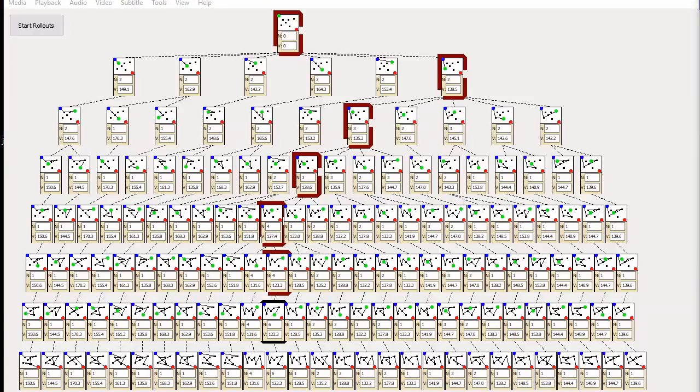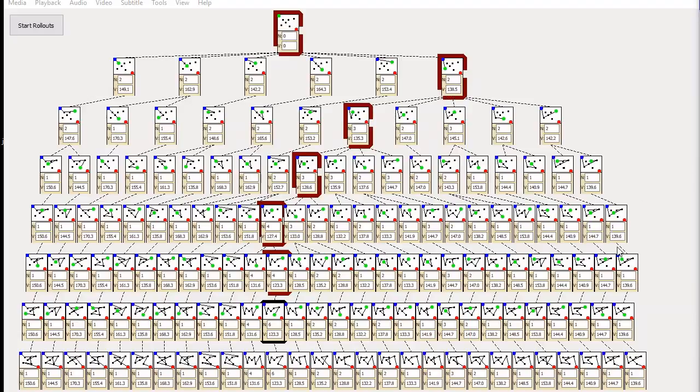If this was a more complicated problem, we would have to do many, many rollouts from each thread worker to get good approximations of V to avoid making wrong decisions. In DeepMind AlphaGo, the default is 1600. But in this demo, we only do two.